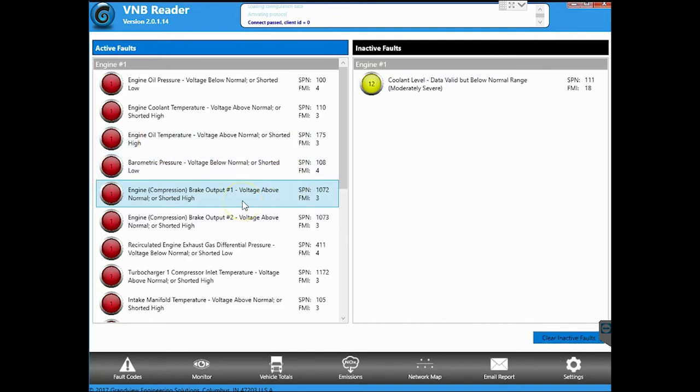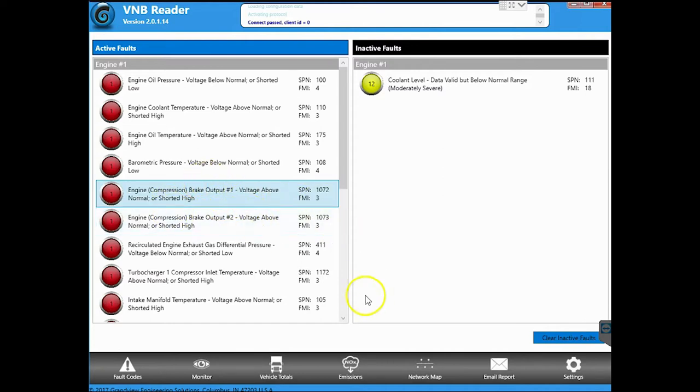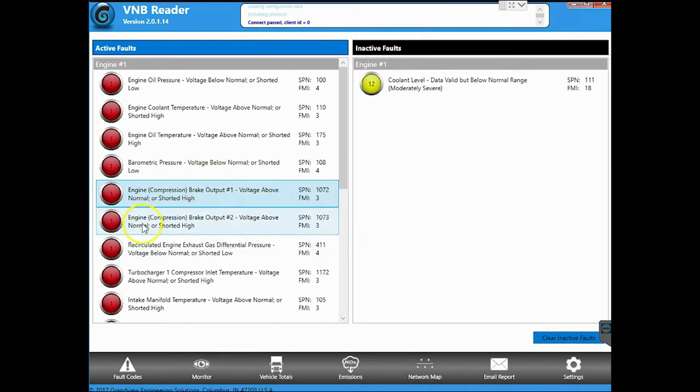So in this case, we're hooked up to a bench ECM. There's no sensors connected to it. It's going to be pretty ugly in terms of the number of codes we have, along with all the values you're about to see in the live data. But to troubleshoot something, here's how you would do it with this tool.